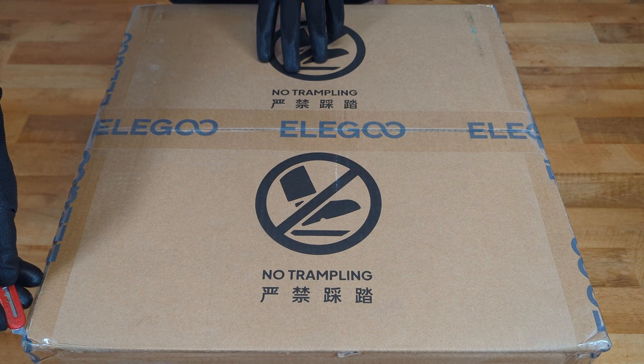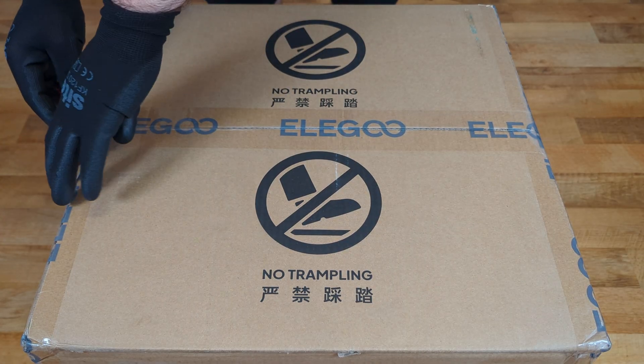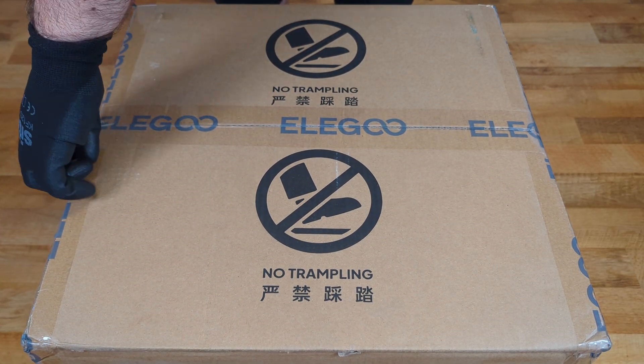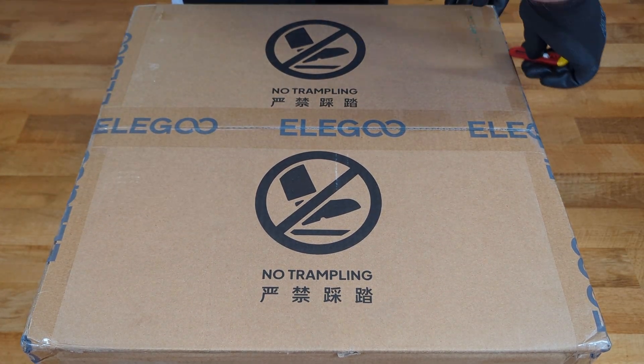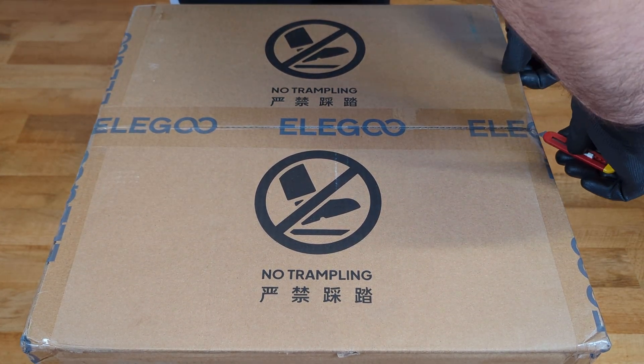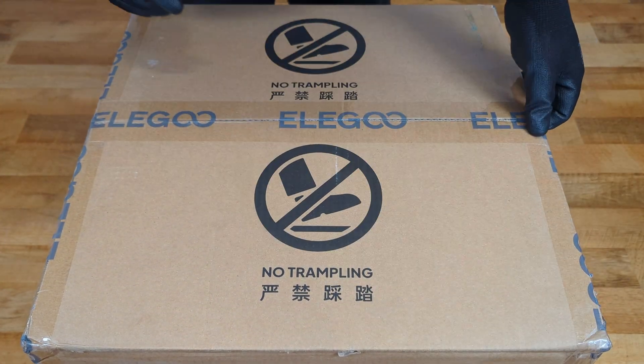I still don't have a good way of unboxing a large box without showing too much of the mess in my loft, but will soldier on somehow.